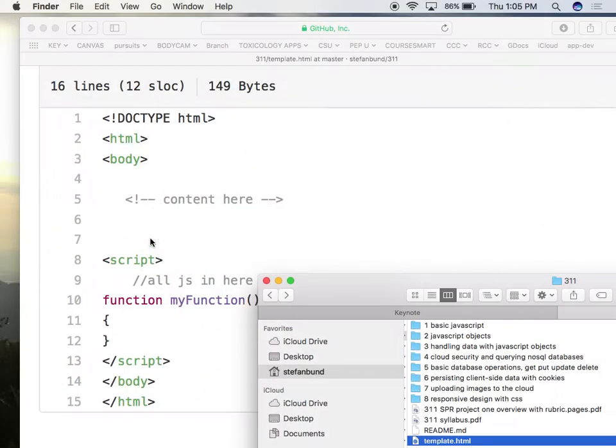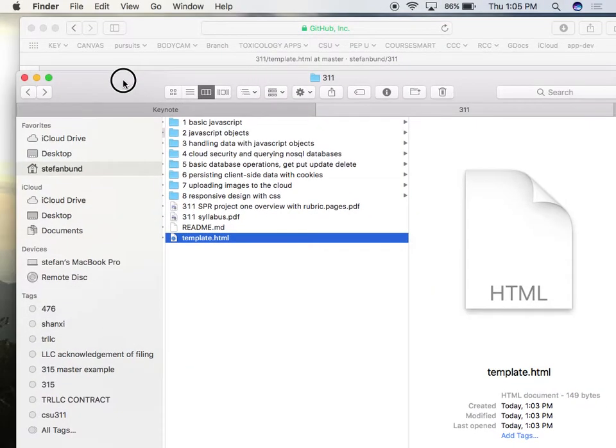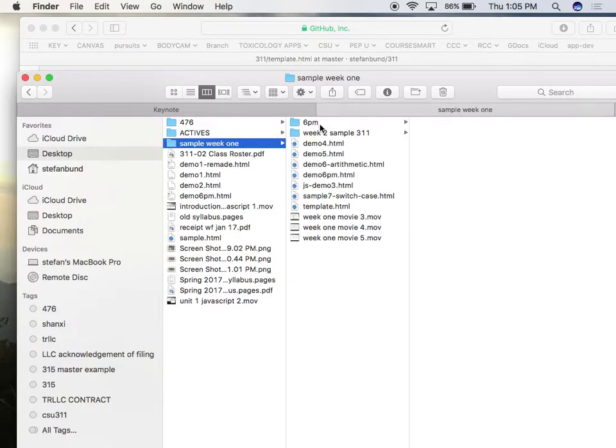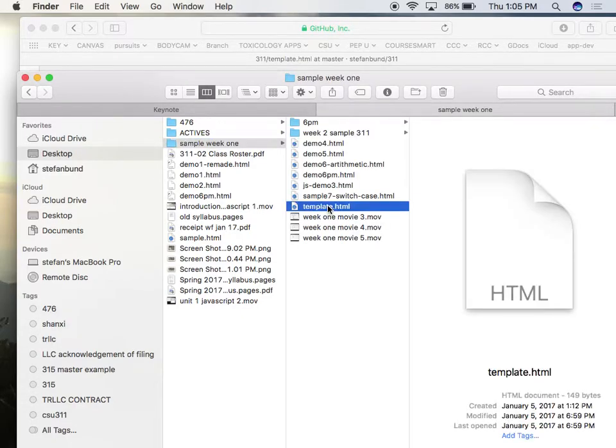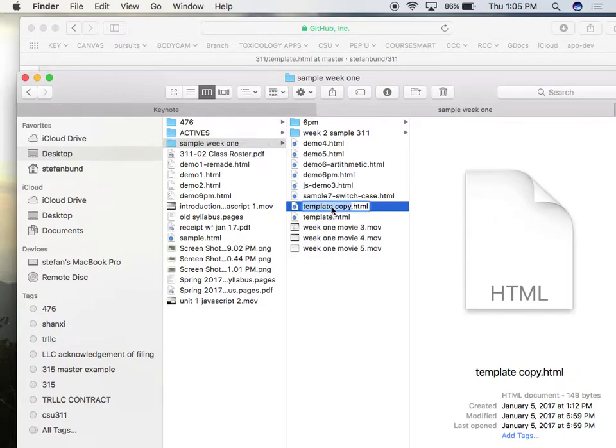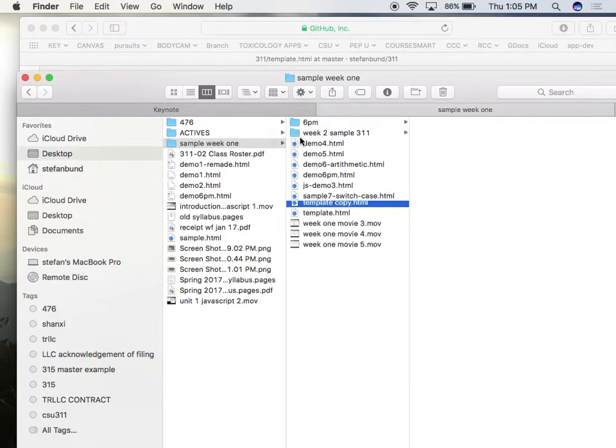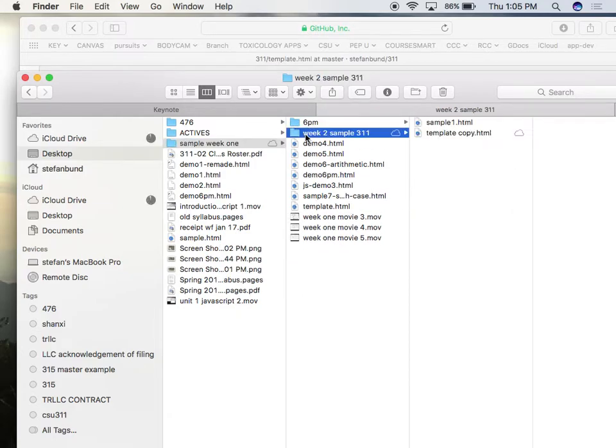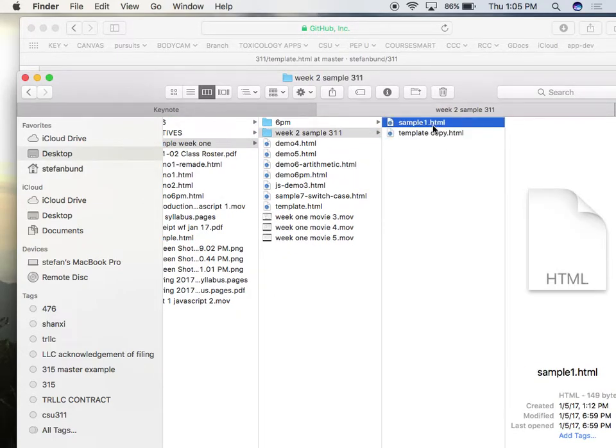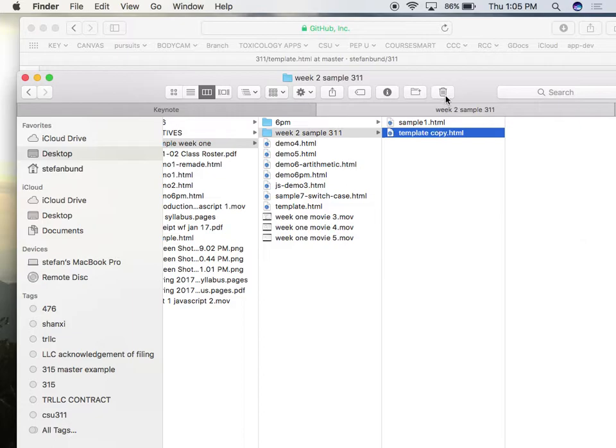I'm going to go ahead and boot my template file, and what I'm going to do is I'm going to copy and paste that, and I'm going to start it up inside of my week two units, and I believe I called that sample one.